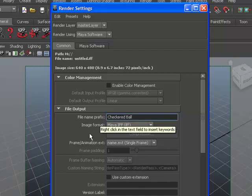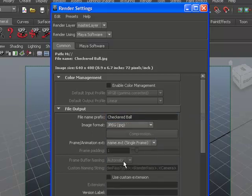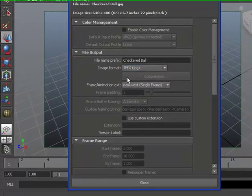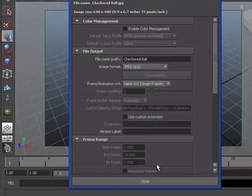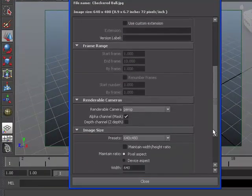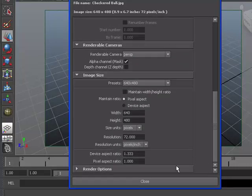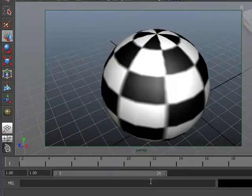And Image Format, I am going to make this image a JPEG. Everything else within this menu can be left at its default values, so I am just going to close the window.